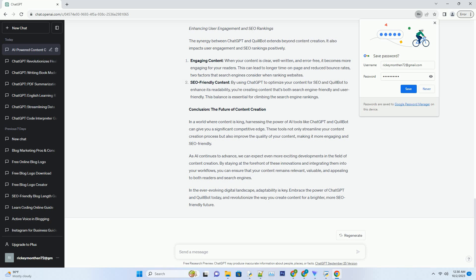SEO-Friendly Content: by using ChatGPT to optimize your content for SEO and Quillbot to enhance its readability, you're creating content that's both search engine-friendly and user-friendly. This balance is essential for climbing the search engine rankings.